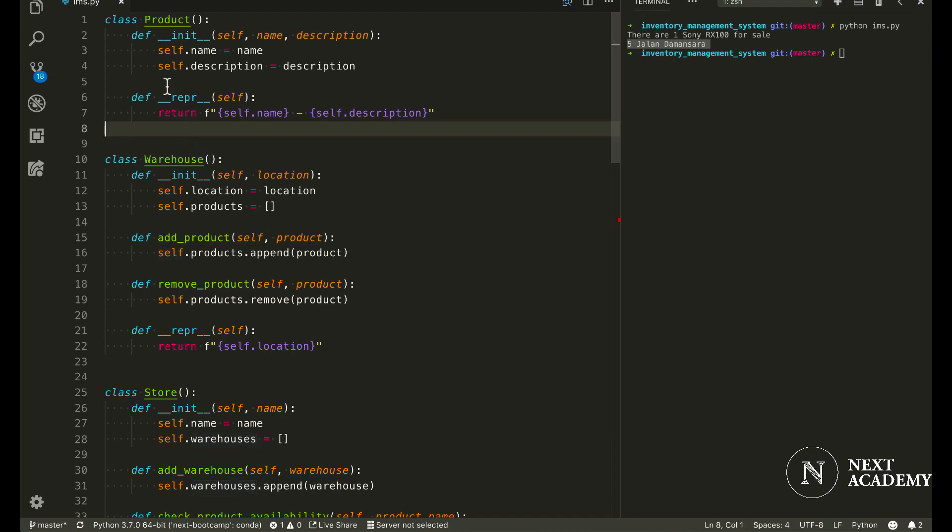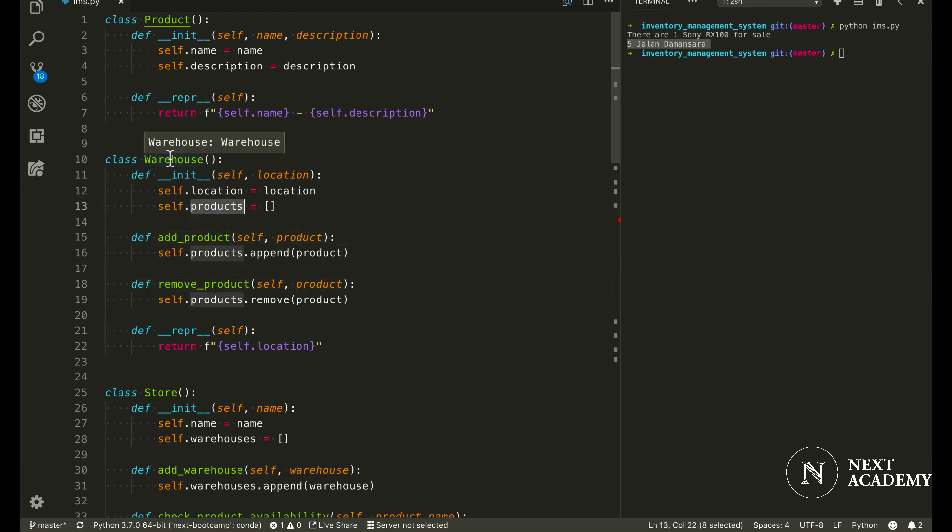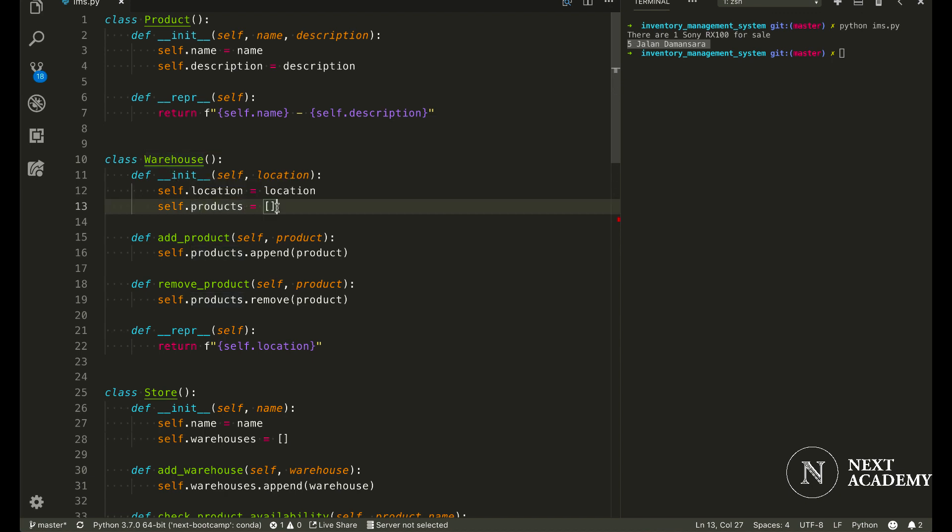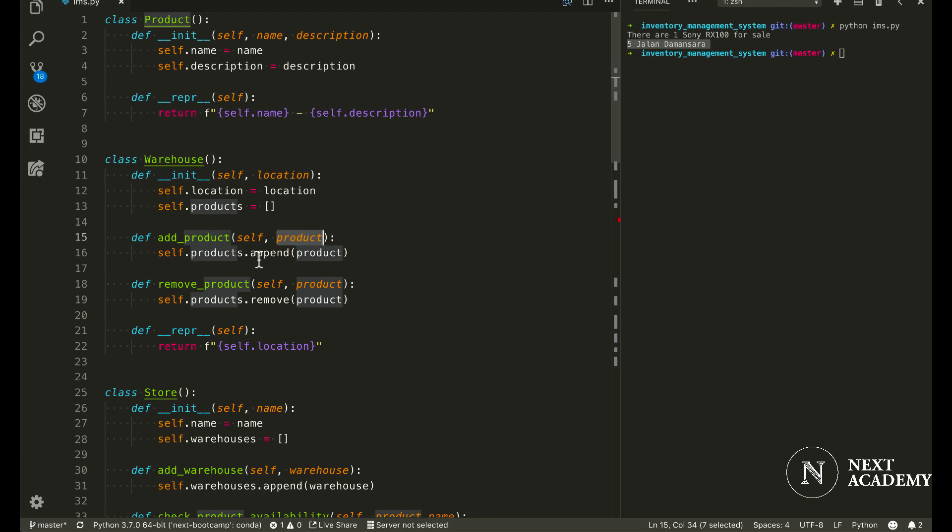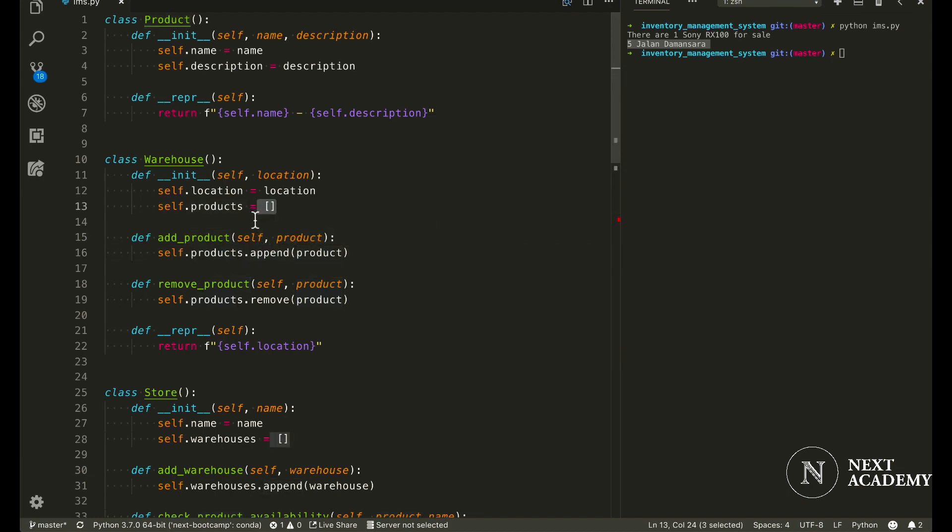For product, I don't have any methods. But for warehouses, I have two, add product and remove product. Now I have initialized products to be an empty list. And when I call add product to a specific warehouse, I would pass in a product and then append it to this empty list.